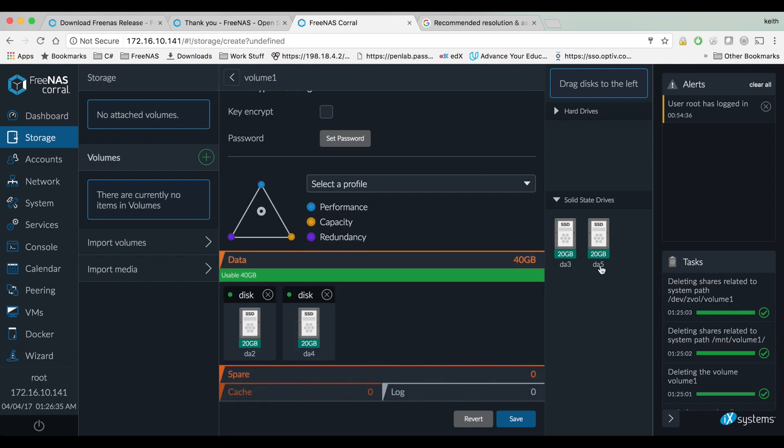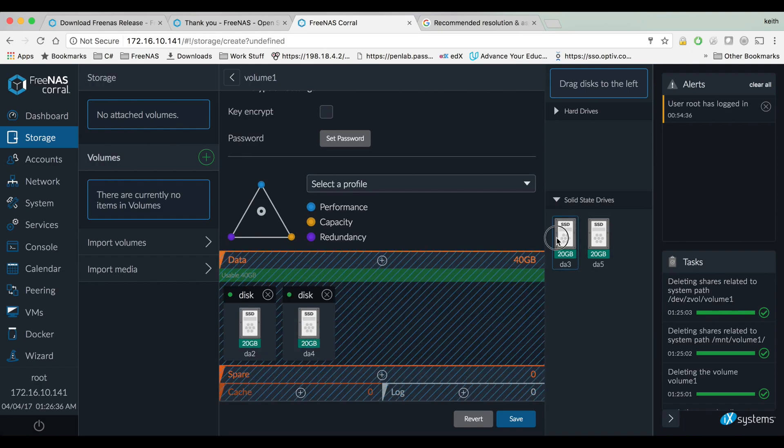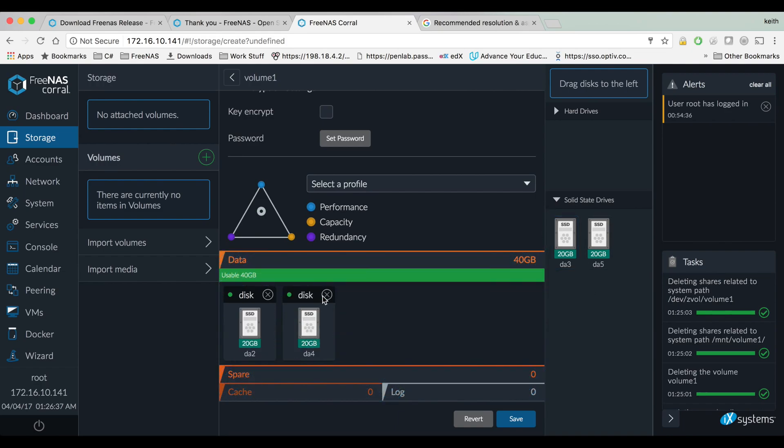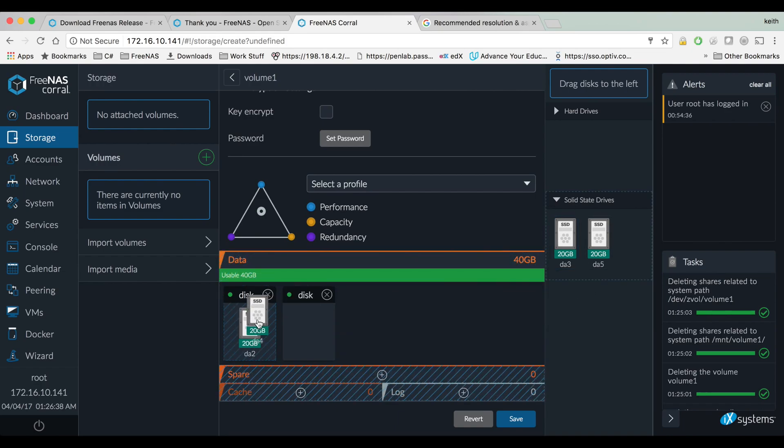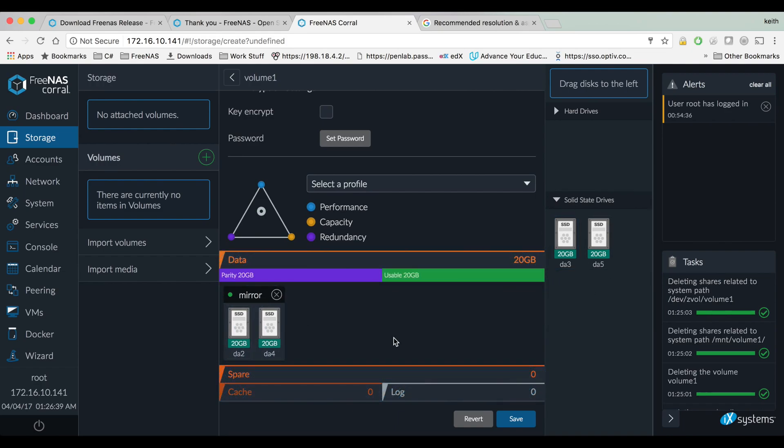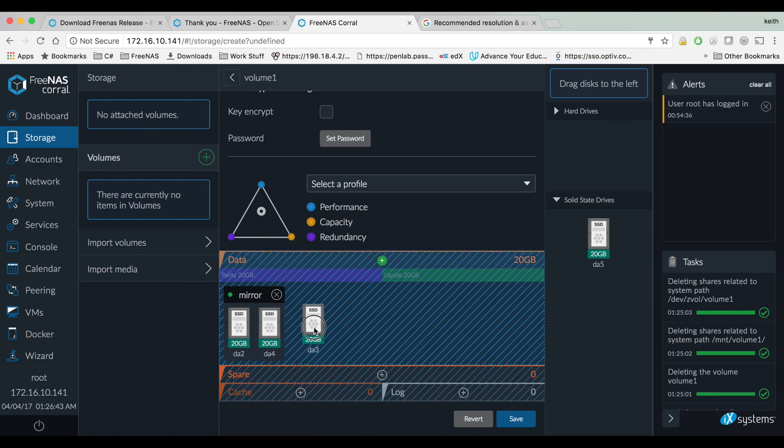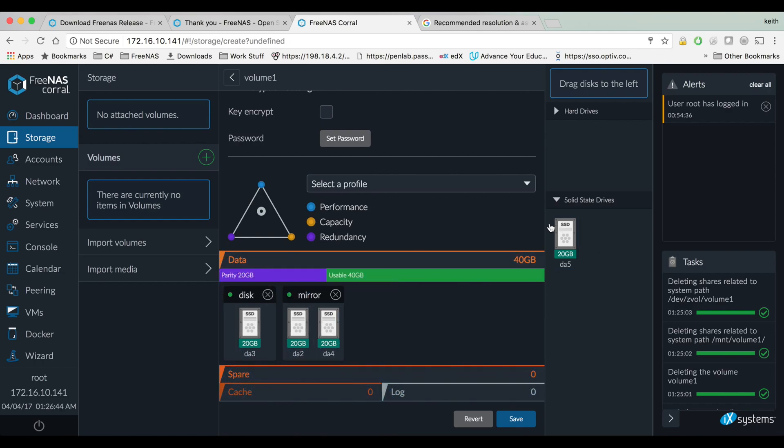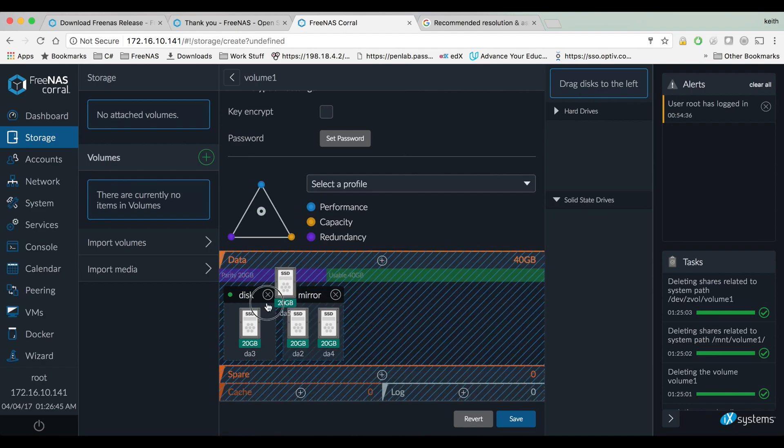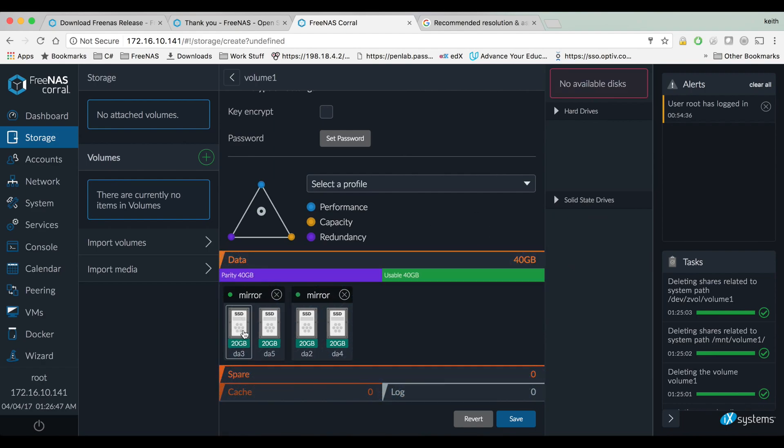So if I want to make a RAID 1 data set, you could just drag those two disks on top of each other and they would become a mirror. If I want to make a RAID 10 data set, drag two more drives in here, drag them on top of each other so there's two mirrors that are striped on that data set.